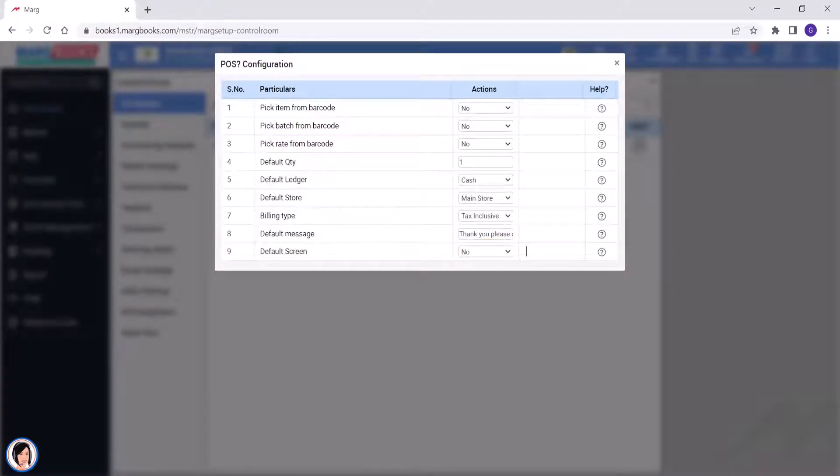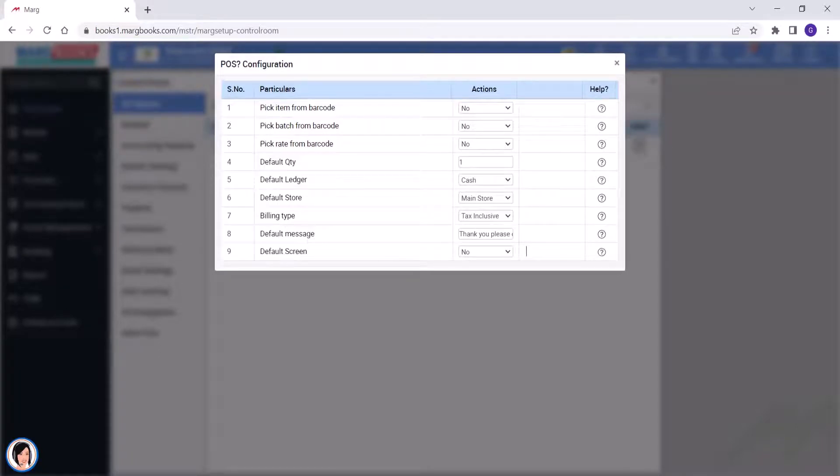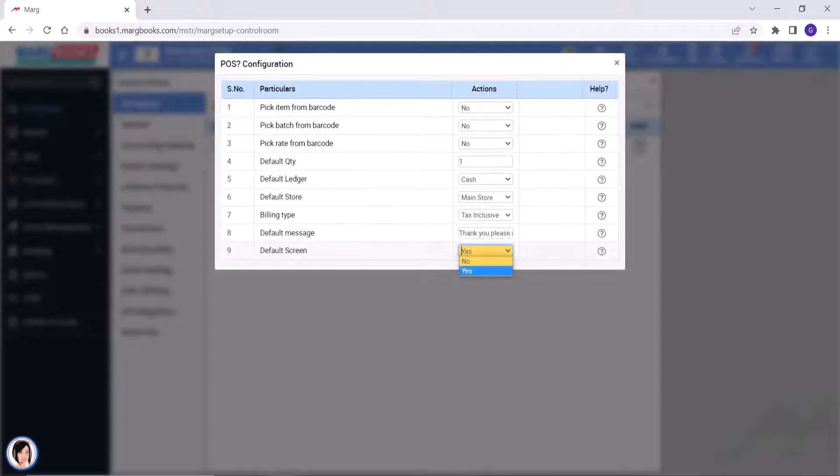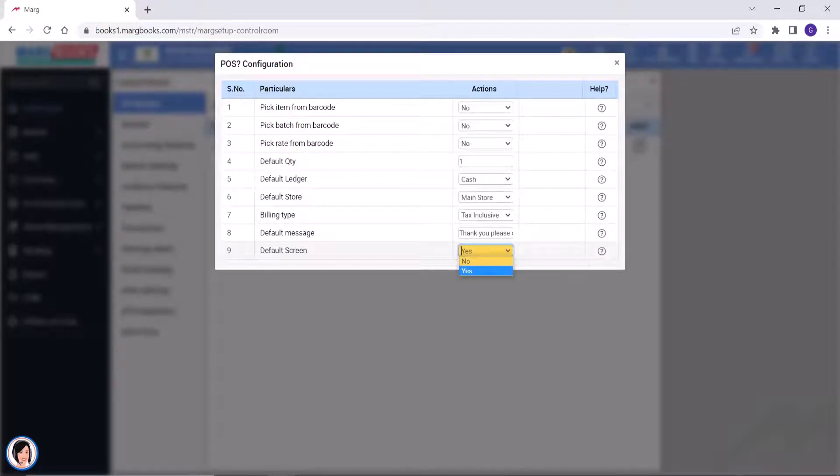In Markbooks, you can do POS billing in two ways. If you select the item by touching the screen and do the billing, for example, if you are doing the billing for the restaurant, then select yes here. And if you are scanning the barcode and doing the billing, then select no.